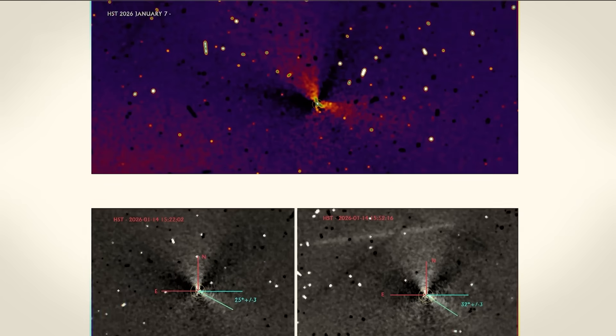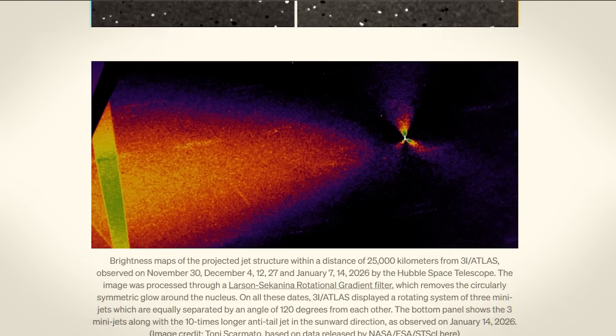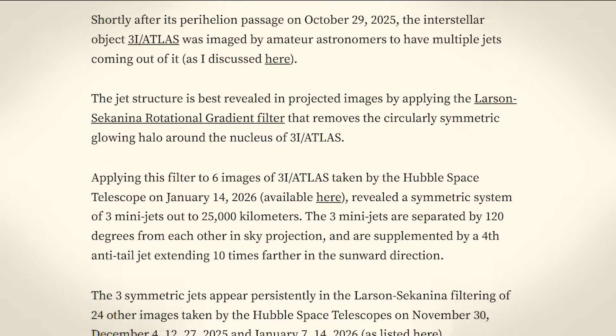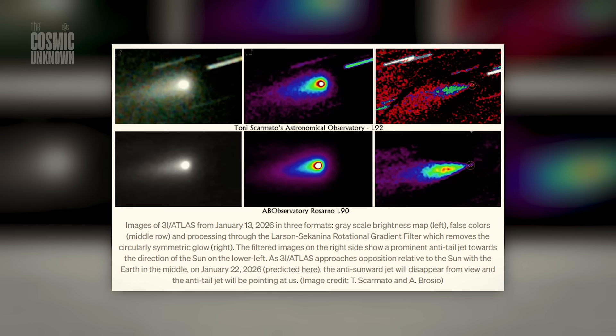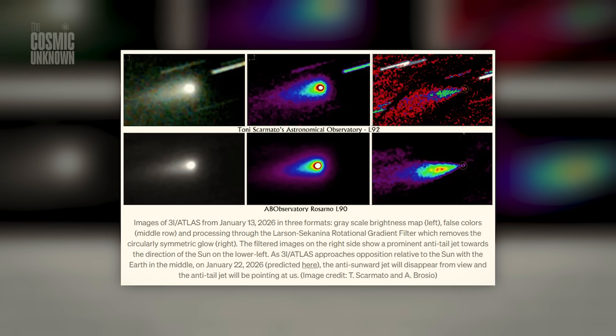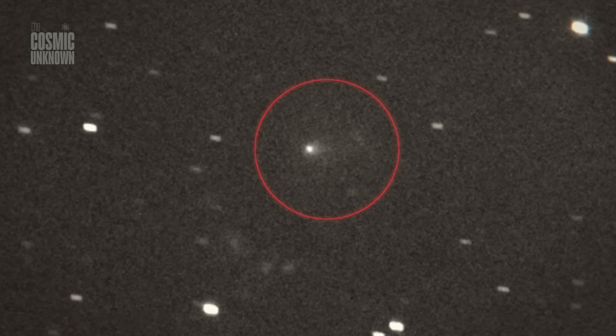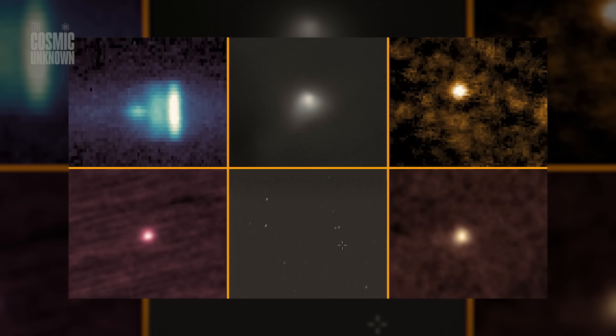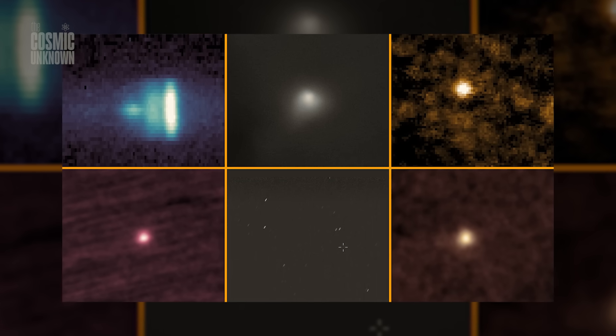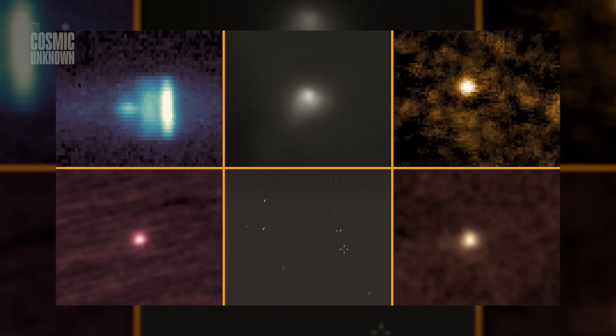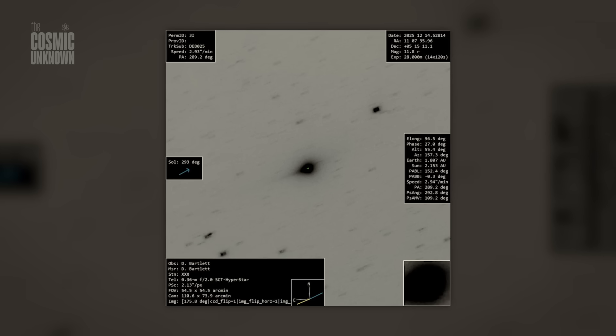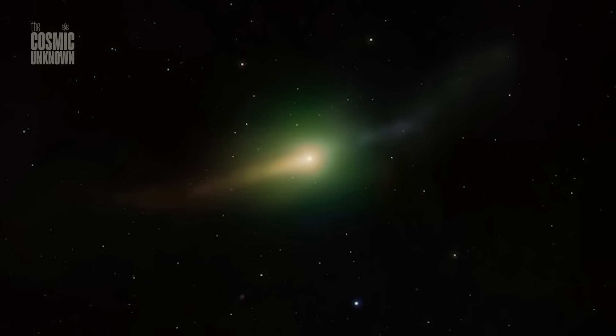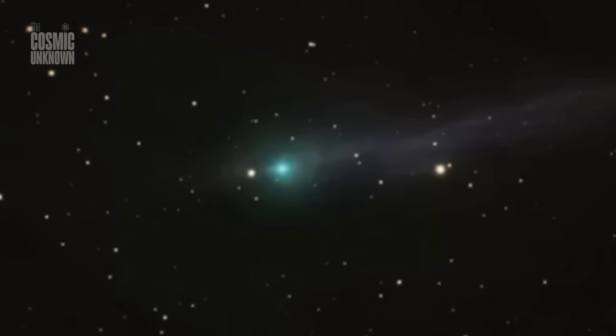Sometimes, I think we underestimate how quiet the universe can be and how easy it is to miss the truth because we're looking for something that looks like us. But Three-Eye Atlas didn't need to look like us. It just needed to follow the rules of the universe, the rules of geometry, of balance, and of intent. We are so focused on finding biological life that we might be ignoring the technological life that outlasts the flesh. As this visitor fades into the darkness, it's a reminder that we are just one small part of a much larger, much older story. The silence isn't empty. It's full of history we haven't read yet.